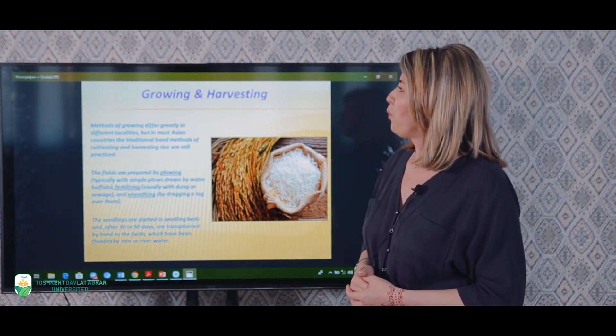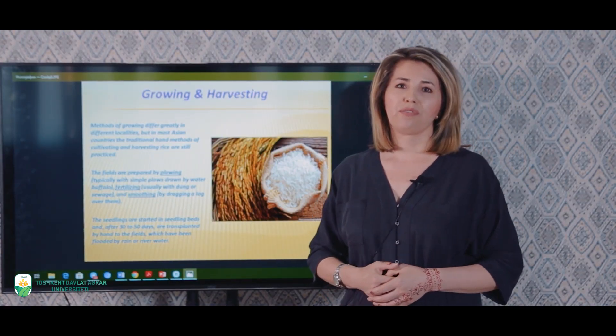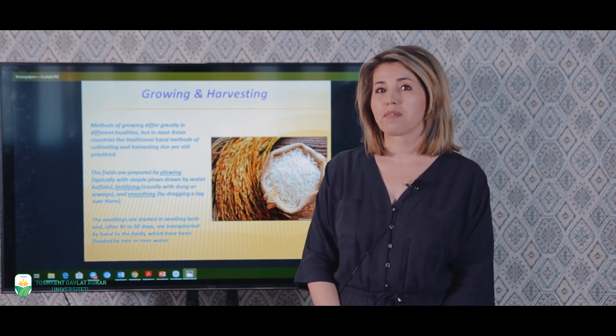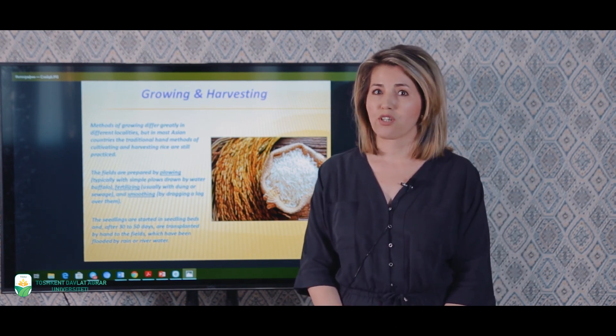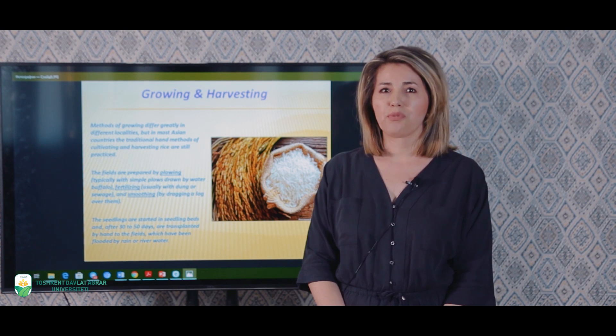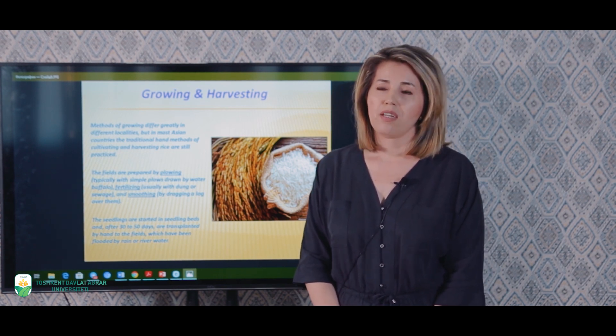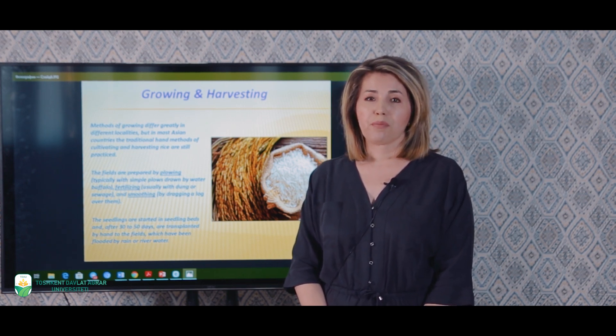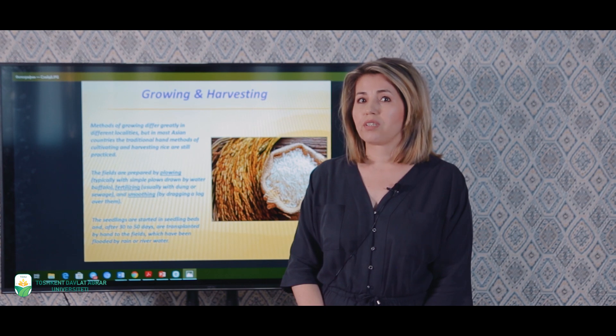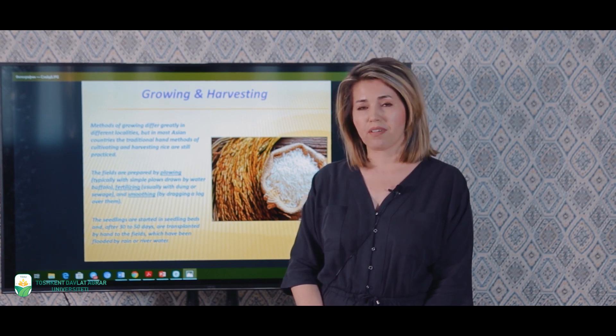If we say about growing, we should say that methods of cultivation of rice might be different depending on its location. But still, hand work is kept as a traditional method of rice cultivation. The farmer, before raising the rice, prepares the fields by plowing, fertilizing and smoothing the land.